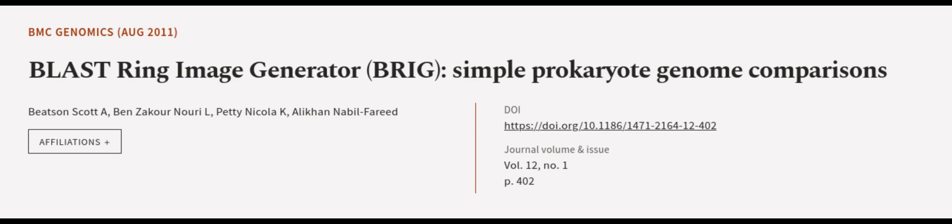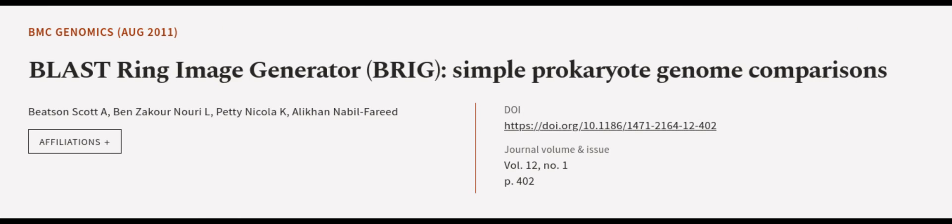Brigg is available for free download and is compatible with Windows, Mac OS X, and Linux operating systems. This article was authored by Beatson Scott A., Ben Zakour Nouri L., Petty Nicola K., and others. Wearearticle.tv, links in the description below.